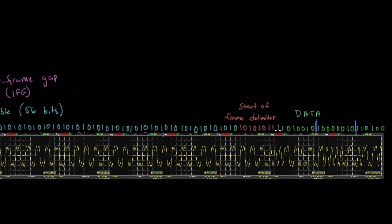And then all it needs to do is just start reading the data. And this is exactly what we looked at before. And each sequence of eight bits forms a byte. And this continues on and on.